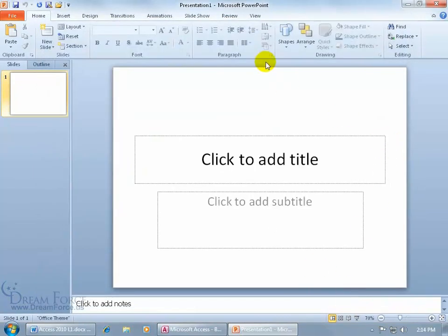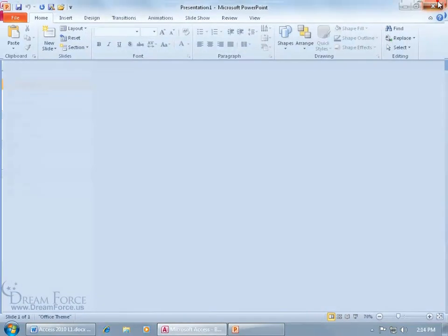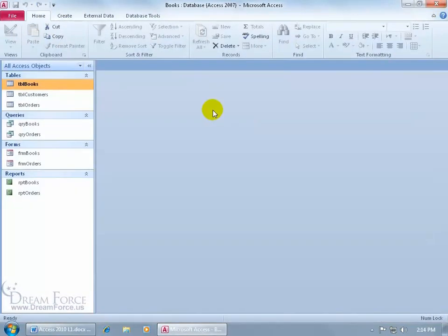There we go, PowerPoint's in blue and Access and all the other Office 2010 applications that I have on my computer.